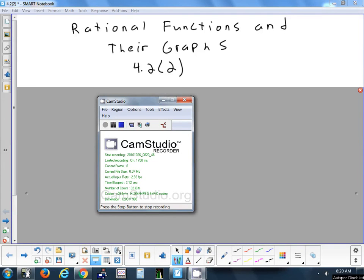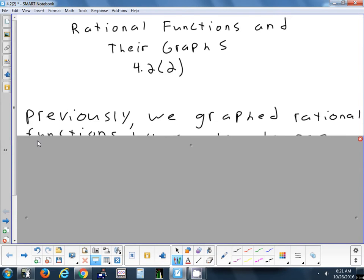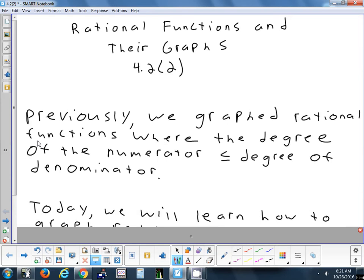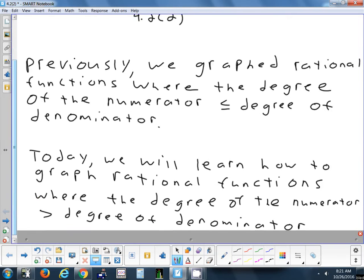Let's take a look at 4.2 part 2. It's the same section as yesterday, except the asymptotes get a little different. We'll still have some that are linear, but they might not be necessarily horizontal or vertical — they might have a certain slope. And then we'll look at a curved asymptote, like a parabola asymptote. Today we're going to look at graphing rational functions where the degree of the numerator is larger than the denominator.